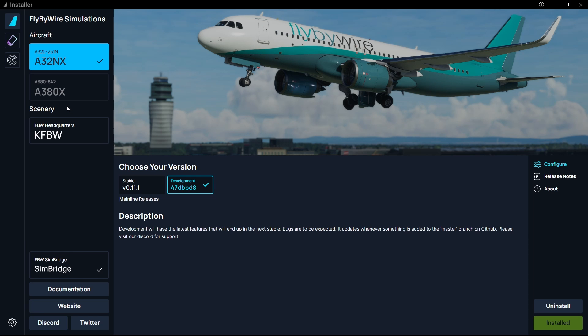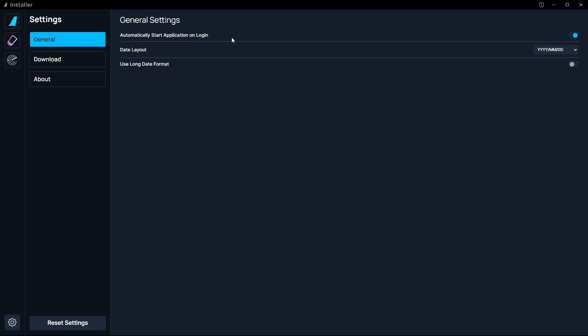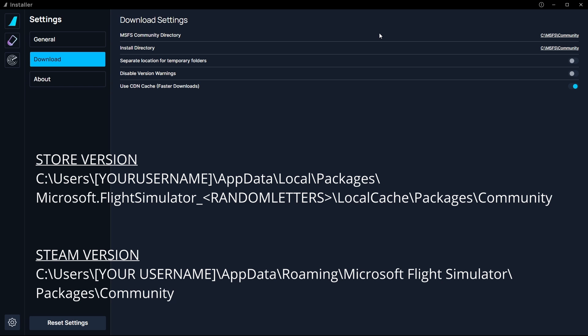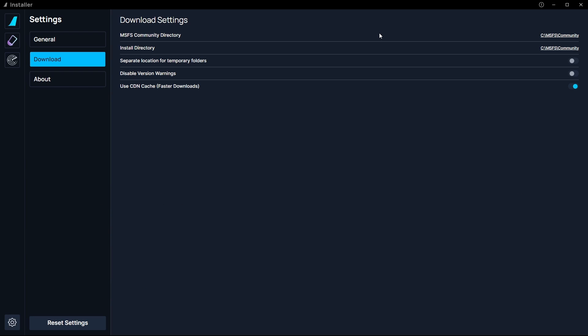With the installer installed and running, this is what you'll be presented with. On the left hand side, first go to Settings. Under 'Automatically start application on login' tick that on. For the download path, make sure you point the installer to the correct community folder for Microsoft Flight Simulator. I've got mine on a custom path — a folder called MSFS on my C drive with a community folder there. If you have the original install directory, the path will look something like what's on screen now, for either the Windows Store version or the Steam version.